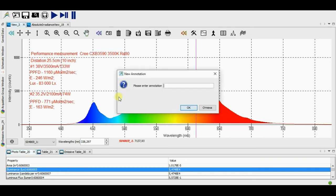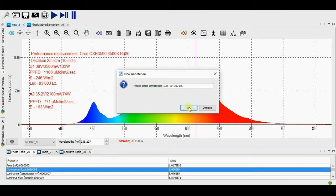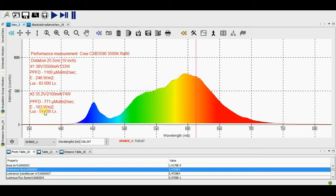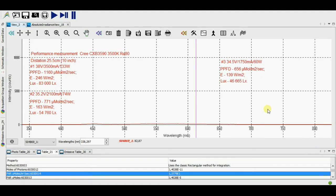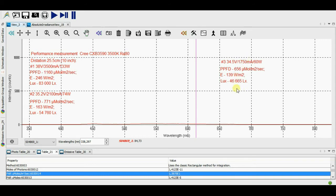The light flux energy is equal to 163 Watt per square meter and the illumination equals to 54,760 LUX.